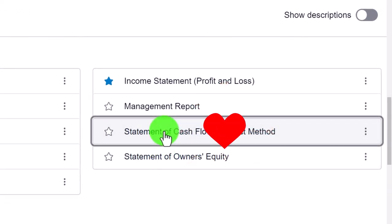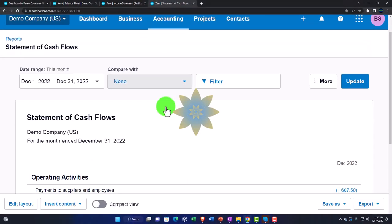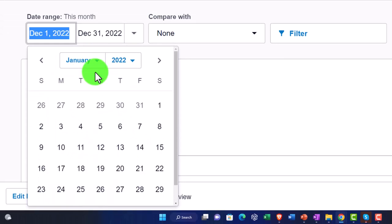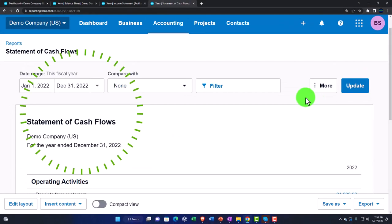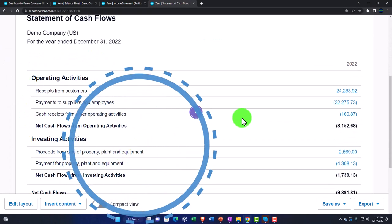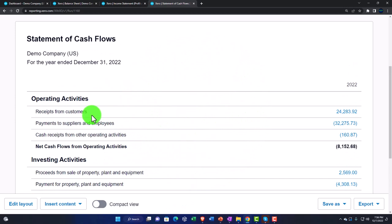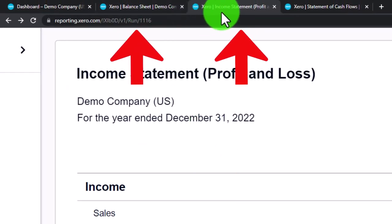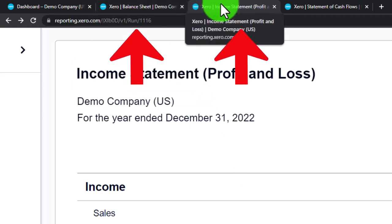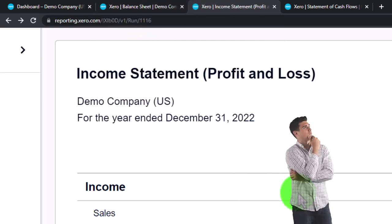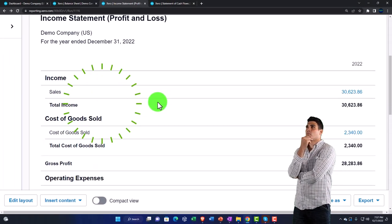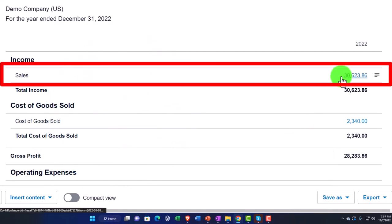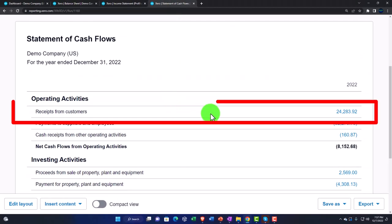Under financial statements we have the Statement of Cash Flows using the direct method, which is interesting. The direct method means you're reconstructing the income statement. The statement of cash flows is the third major financial statement — alongside the Balance Sheet and Income Statement. Since those two are on an accrual basis, the statement of cash flows shows you the cash flow picture, reconstructing the income statement on a cash basis rather than accrual.